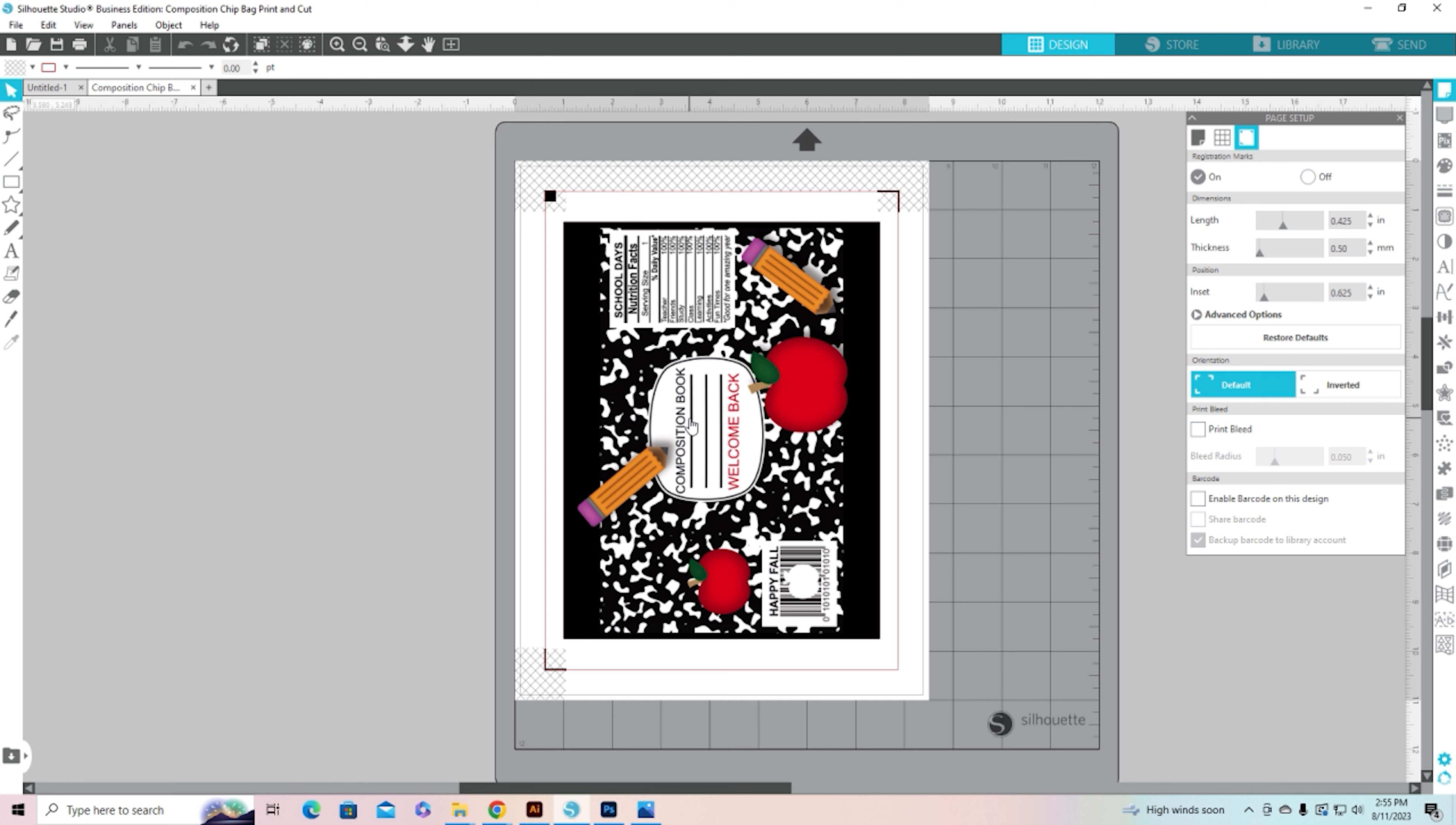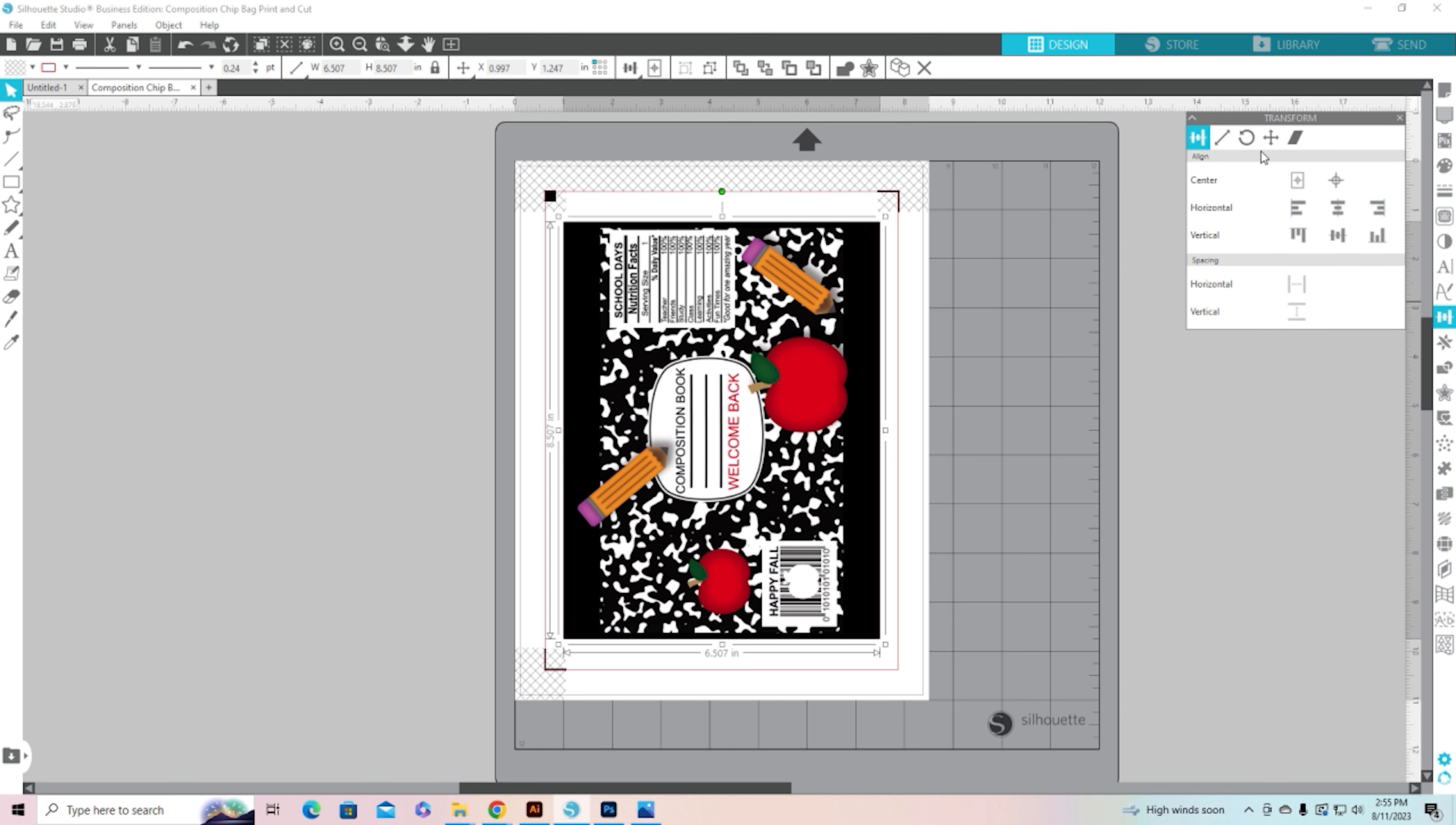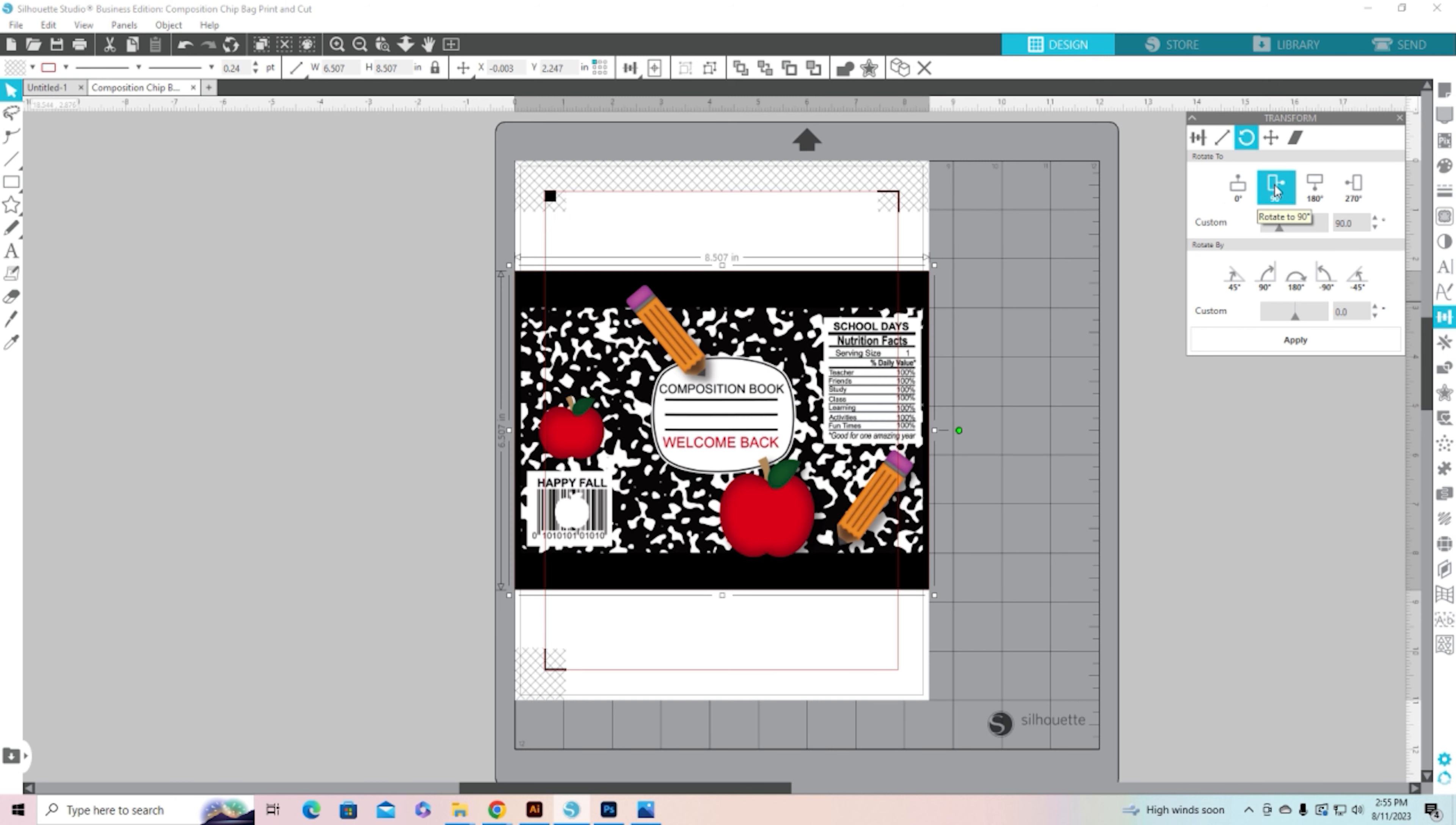So all I'm going to do is first I'm going to rotate this just because it would be a little bit easier. So I'm going to open up my transform panel, go to rotate, and rotate it 90 degrees.